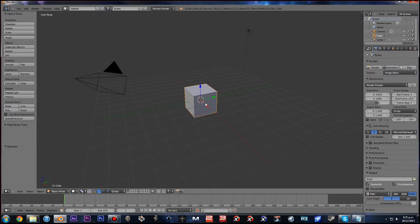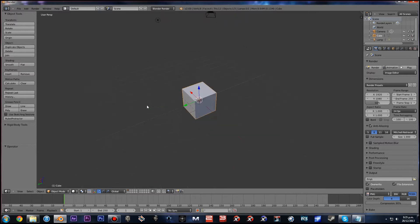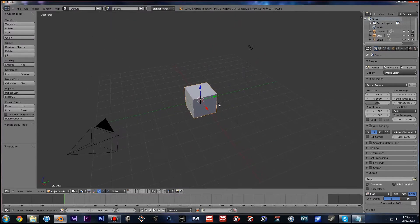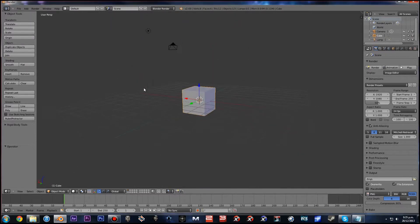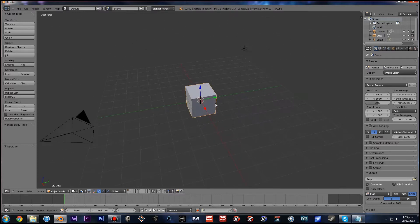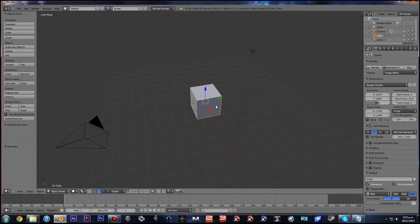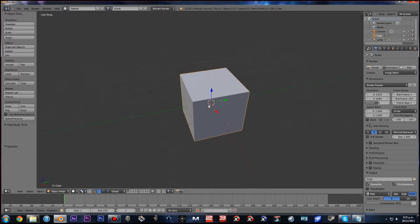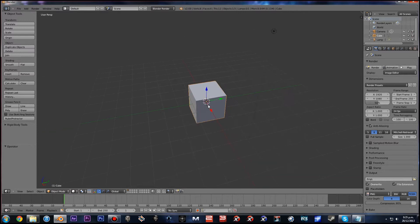First we want to cover the basic camera controls. You hold the middle mouse button, hold it down and move it in whichever direction you want in order to orbit around the object you have selected — well, the middle of your screen really. Then you have zoom, which is rather simple — you just scroll the mouse like any other program.